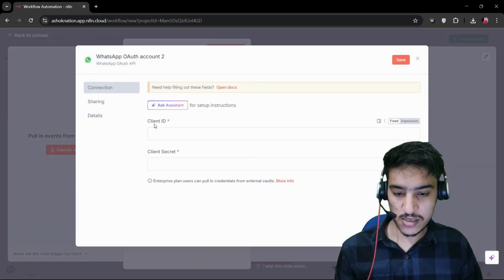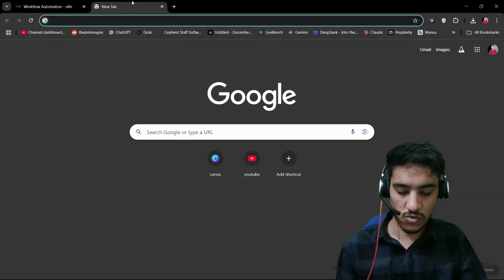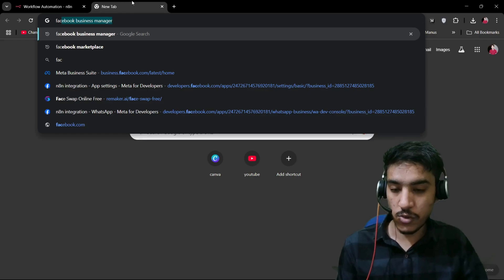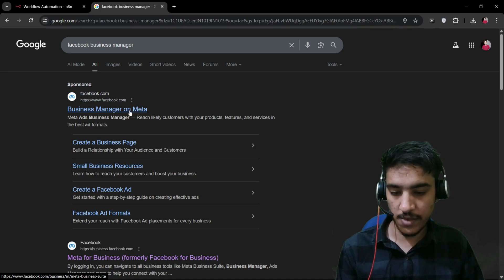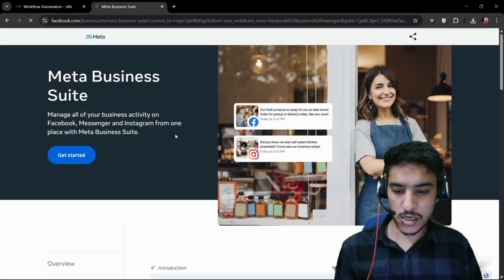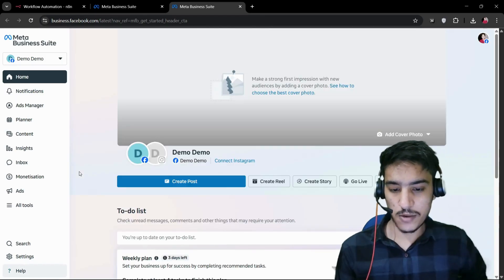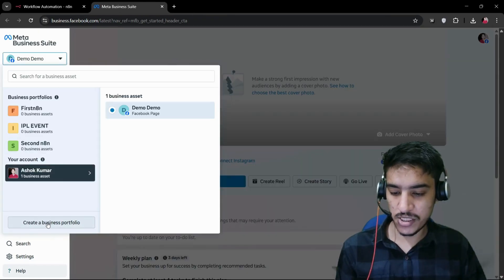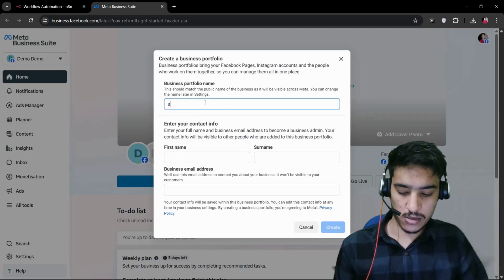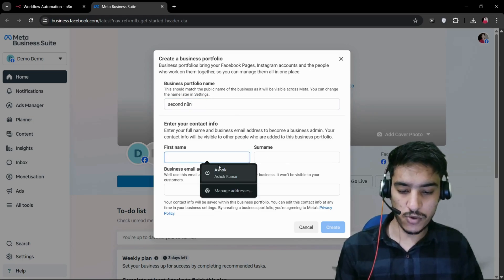I have already authenticated. You have to click on 'Create New Credentials' and provide your Client ID and Client Secret. To get these, you have to go to Facebook Business Manager on Meta — type it in and click on it. Sign in or get started. I've already signed in, and you have to create a new business portfolio.